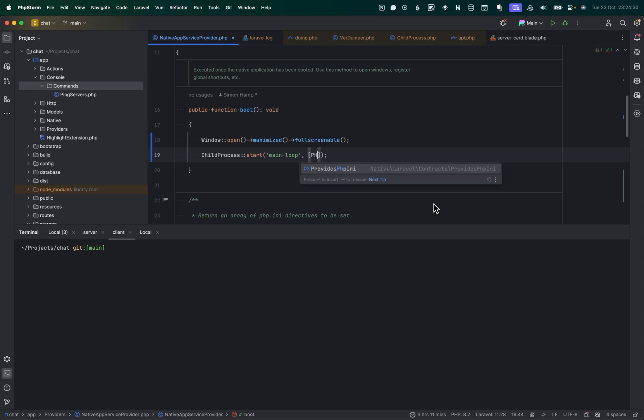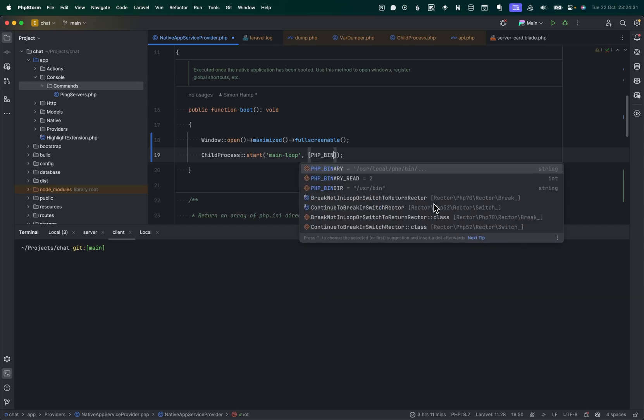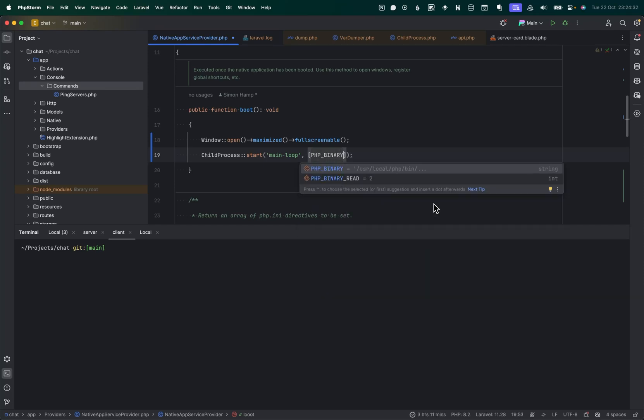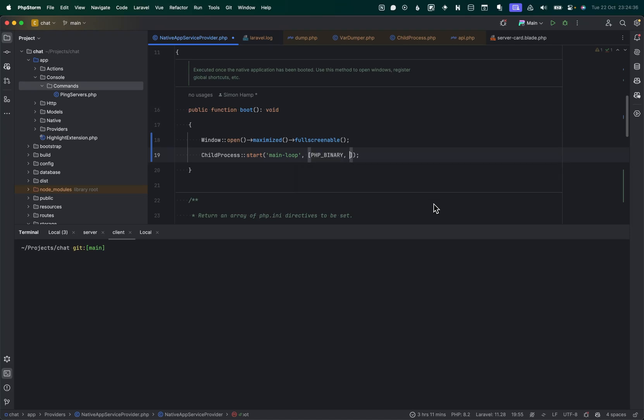I don't know, main loop, whatever it's going to be. I need to swap the PHP bit out for the PHP that we ship with our application. So for that, I can just do PHP binary and that will work nicely across platforms. And then because I'm using artisan in this case, I need artisan as the next argument in the command. Then the final one is going to be my main loop, the actual command that I want to run. So let's now create this command.